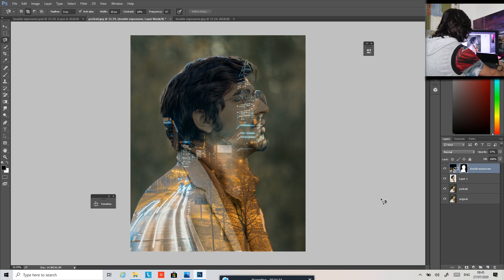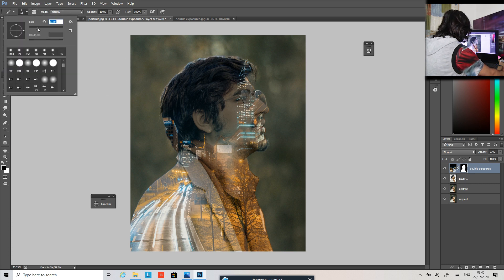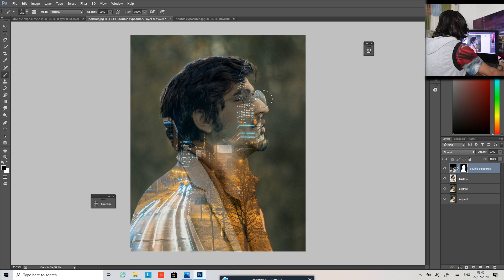Click on the layer mask and go to the brush tool. Change the size of the brush to something like this, then change the opacity to about 65% and simply brush over these edges to refine them. I'm just refining the edges.